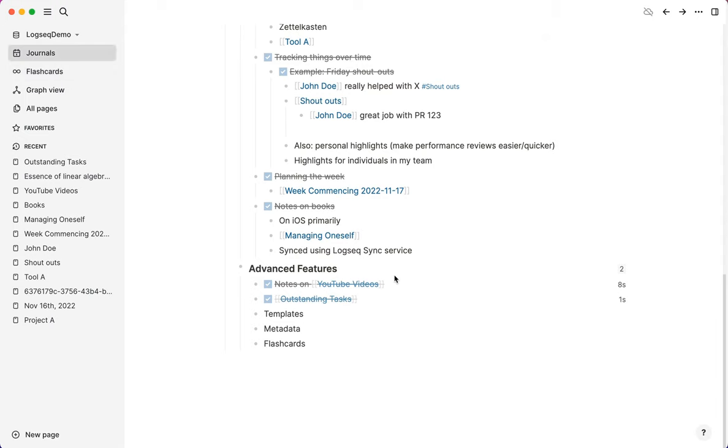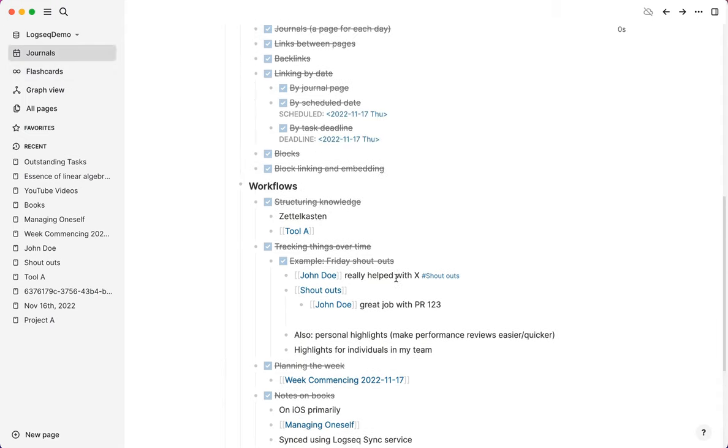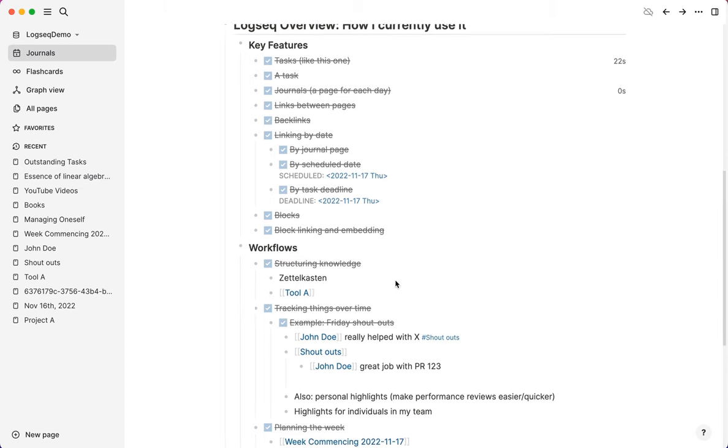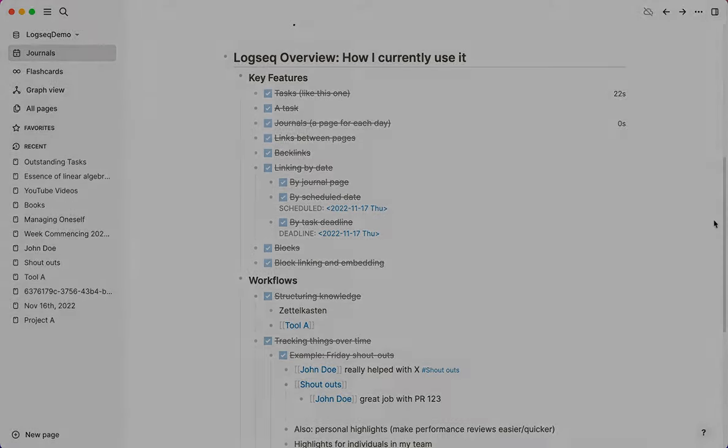So that wraps up how I'm currently using LogSec. There are many more advanced ways to use it, but just with these key features, you'll find that over the course of weeks and months, you'll build up a sizable graph that you may find that you'll struggle to live without. That's certainly my experience. And hope you have a great experience with it, too.